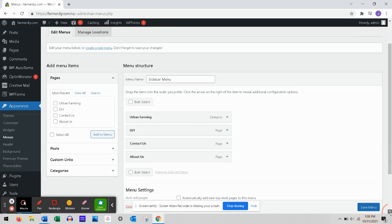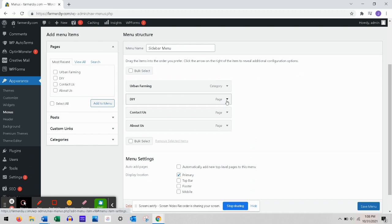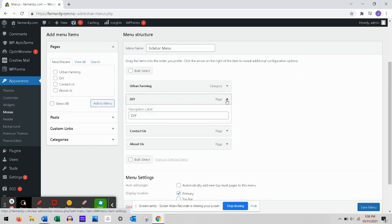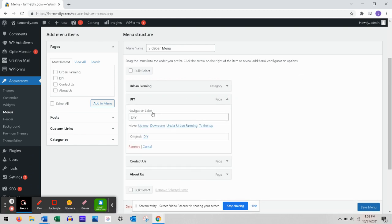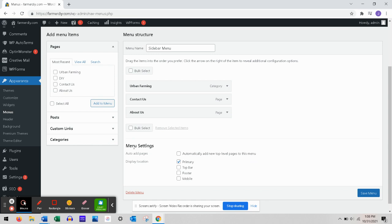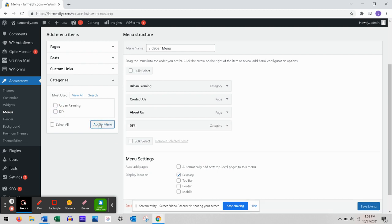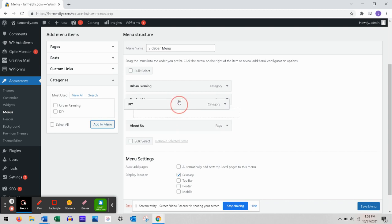Here's where it gets a little tricky. We're going to remove this DIY because this is not anything. Now we're gonna go to Categories, we're gonna choose DIY and we're gonna choose Add to Menu. And voila, there it is - now it's on my menu.